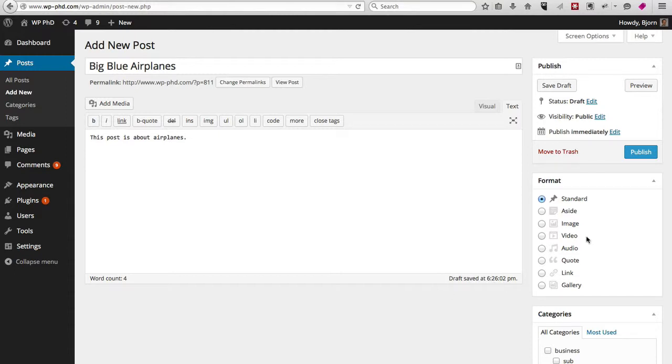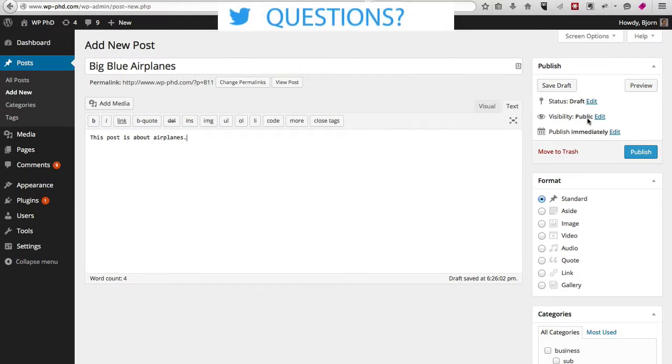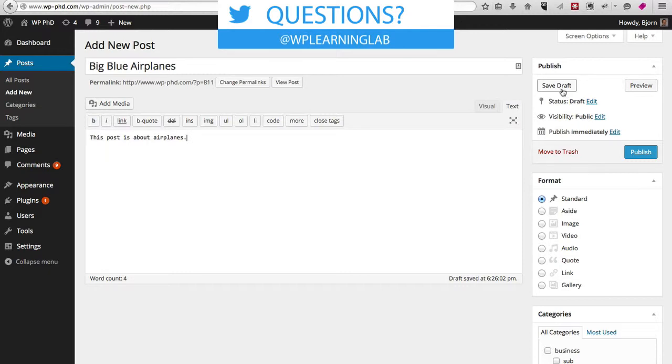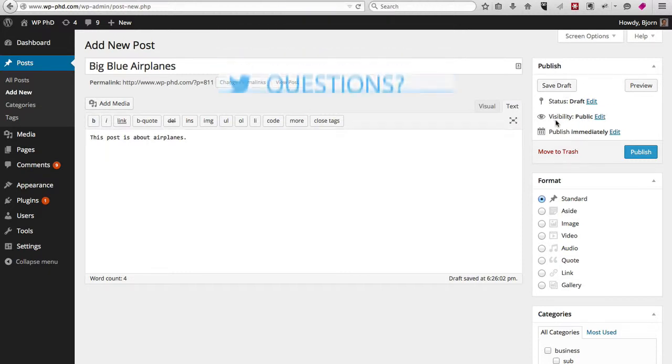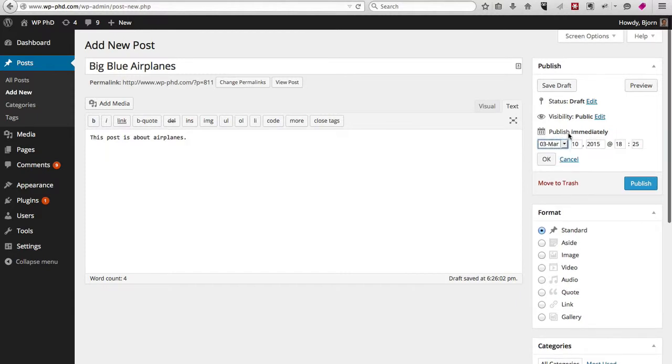There's a bunch of options on the right-hand side. The ones we're going to concern ourselves with for this video is the publish section. If we're not yet done writing the post, we can save it as a draft. If we are done and we're ready to go, we can click publish immediately—that is the default.